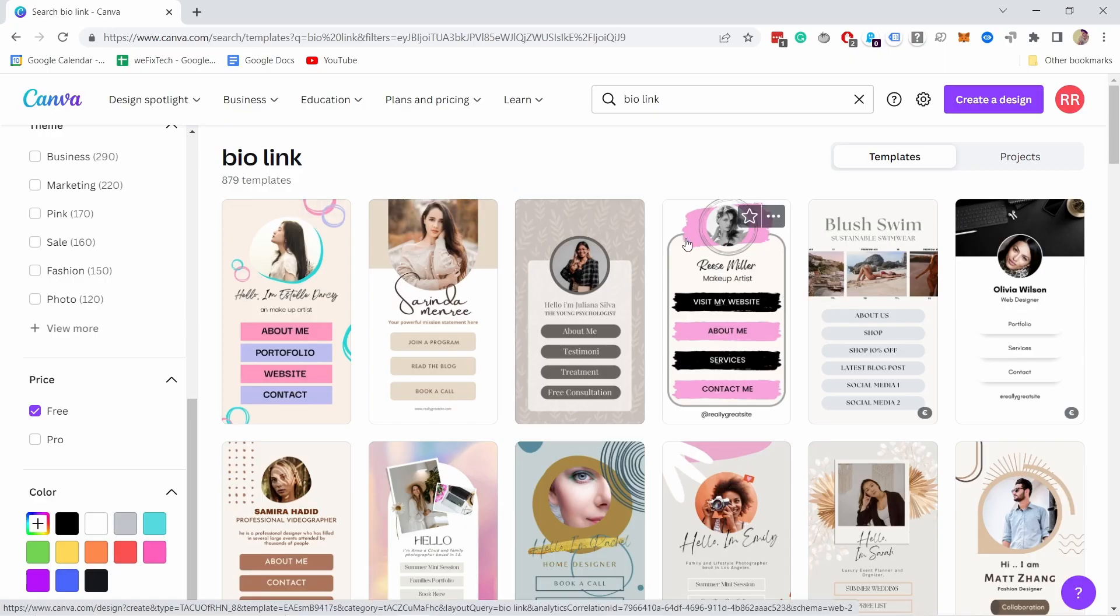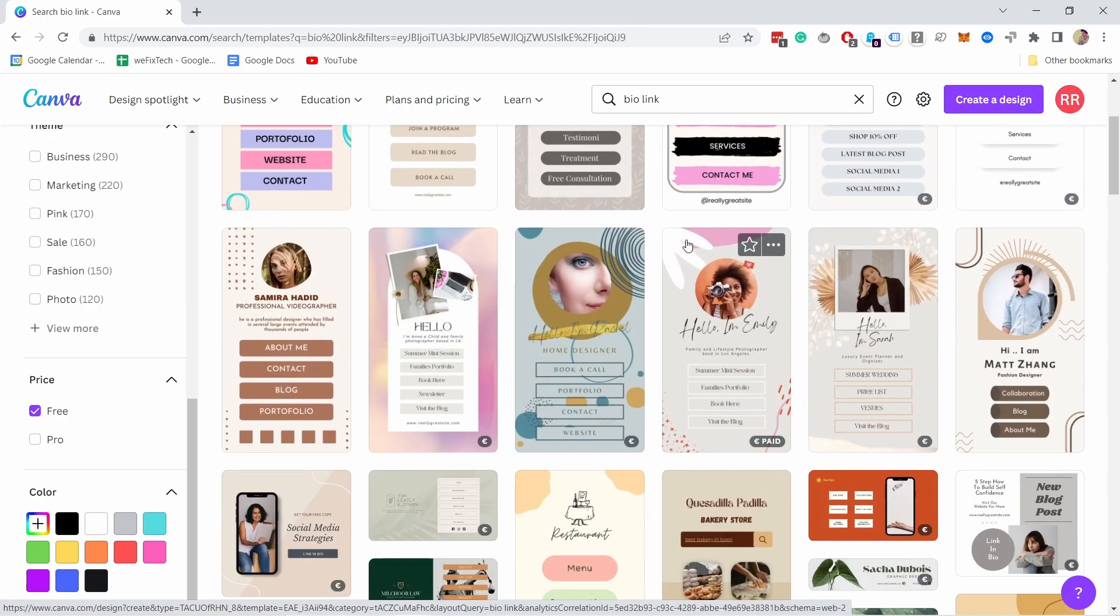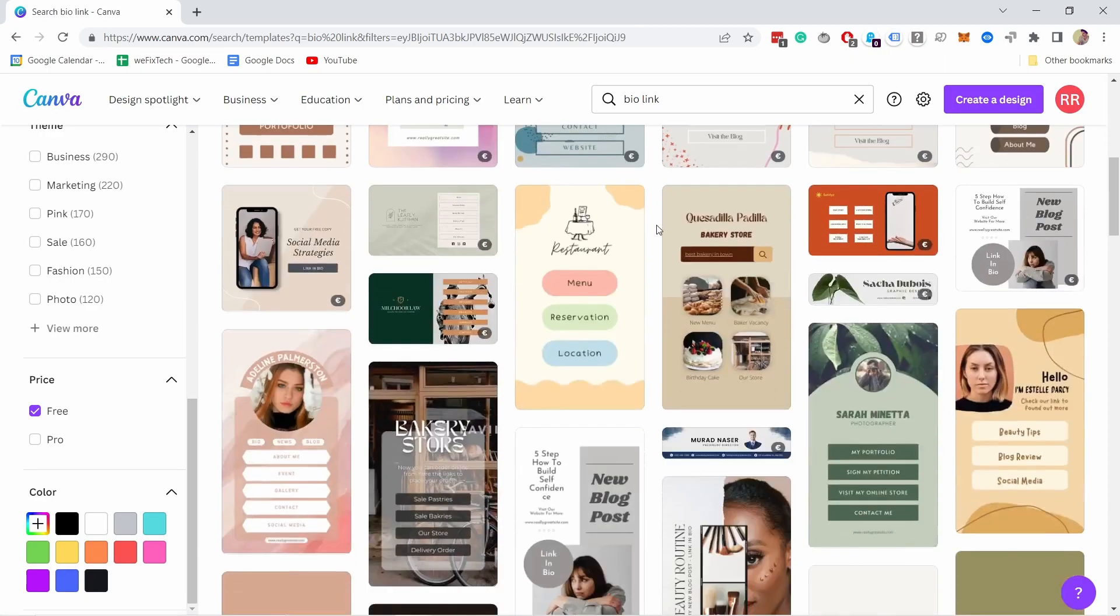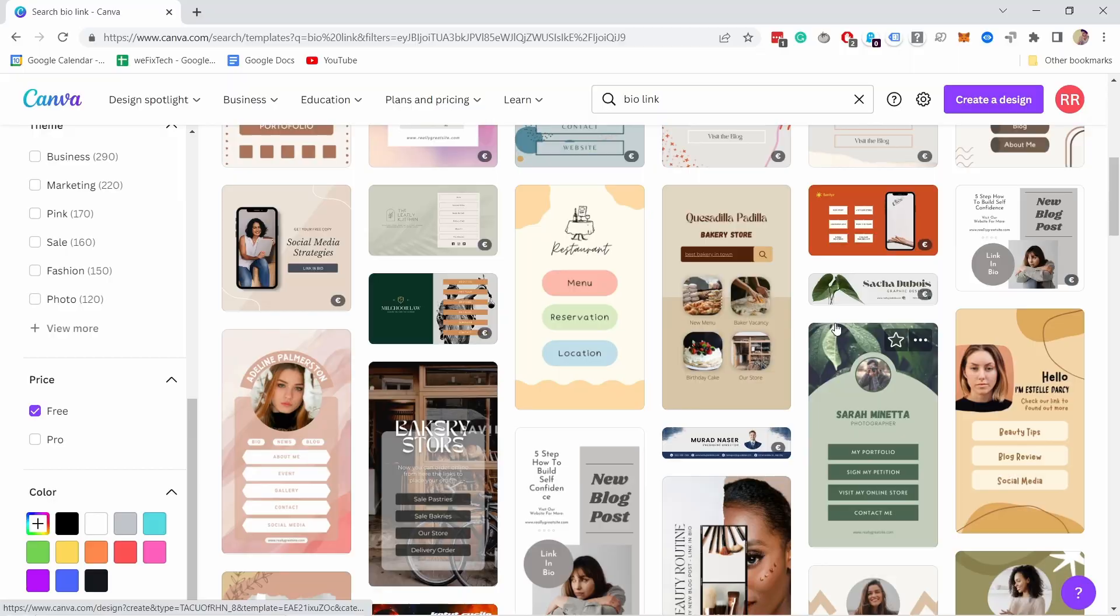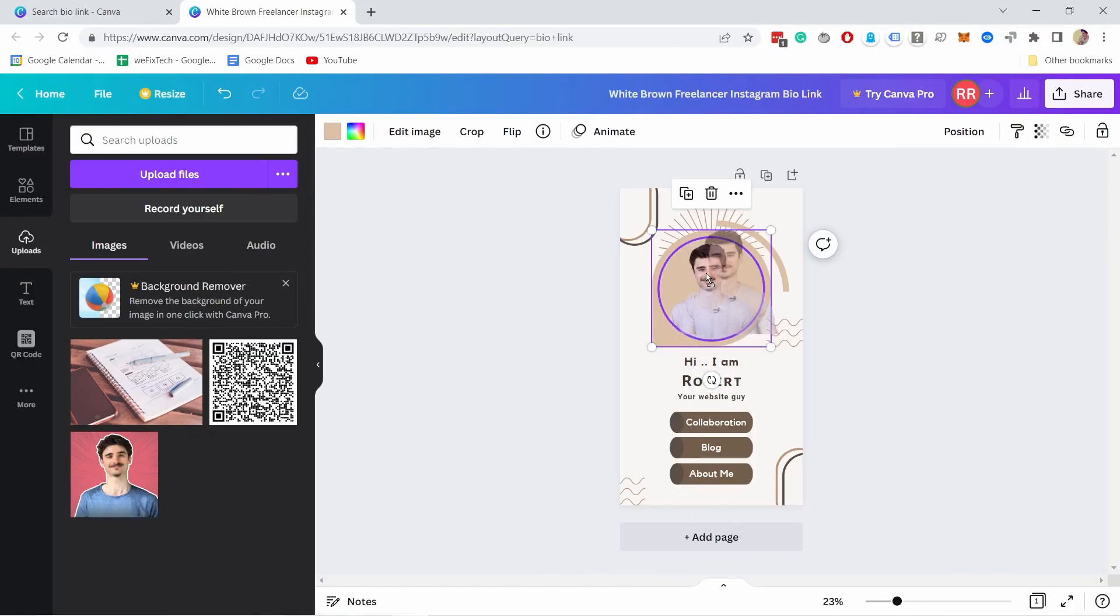And you can link multiple links in one place. The best part is that you have a lot of design templates to start with. Everything works with a drag and drop editor and it's fully customizable.